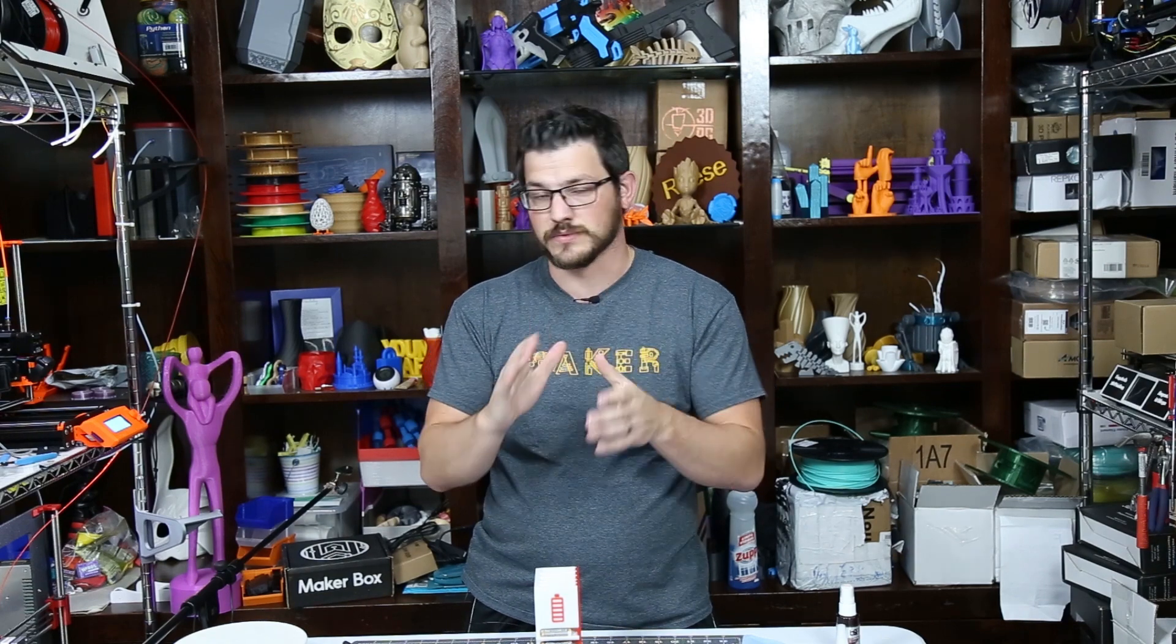And one more time, thank you to Repco for sending me the filament. There's lots more projects coming up that I'll be using their filament for. So stay tuned for some of those.